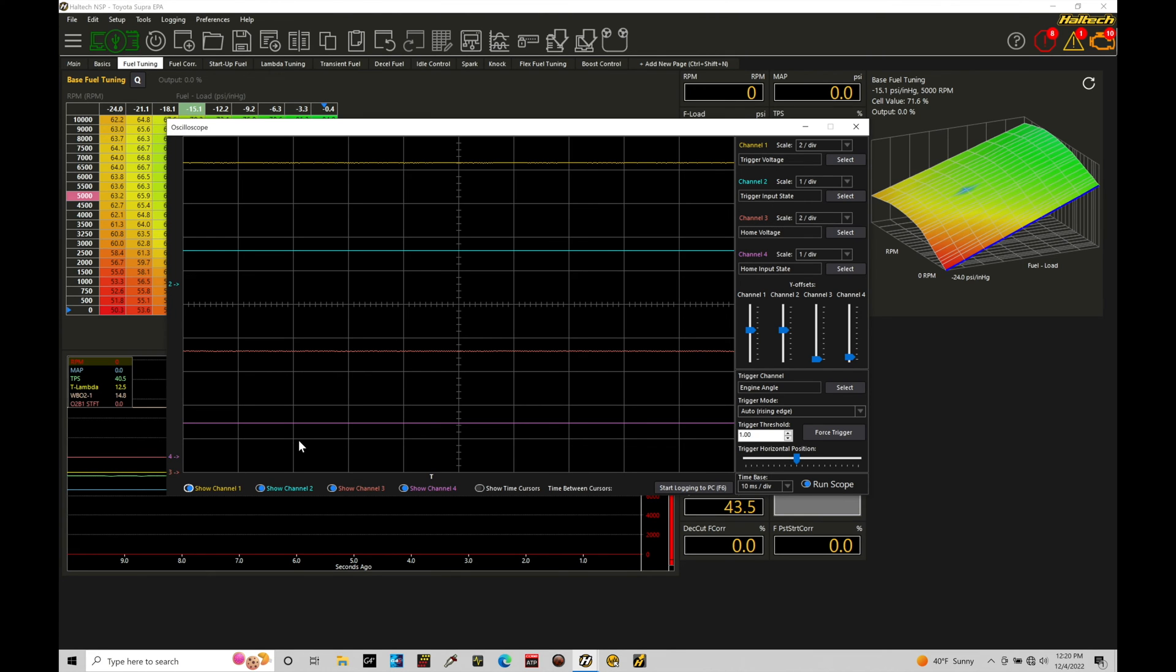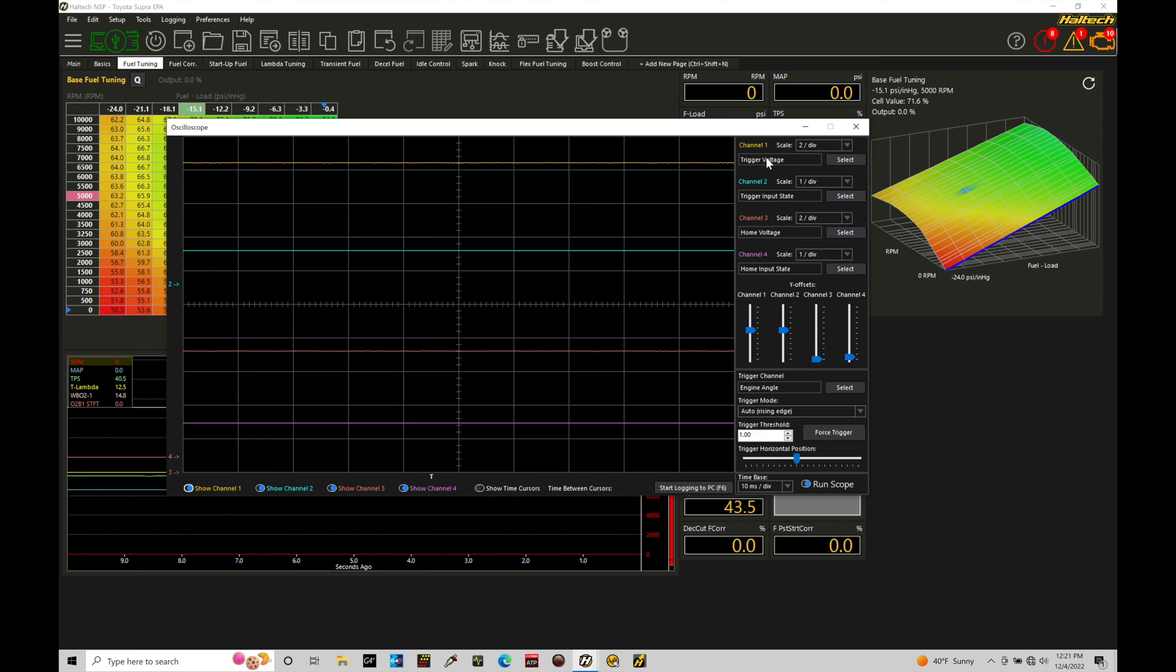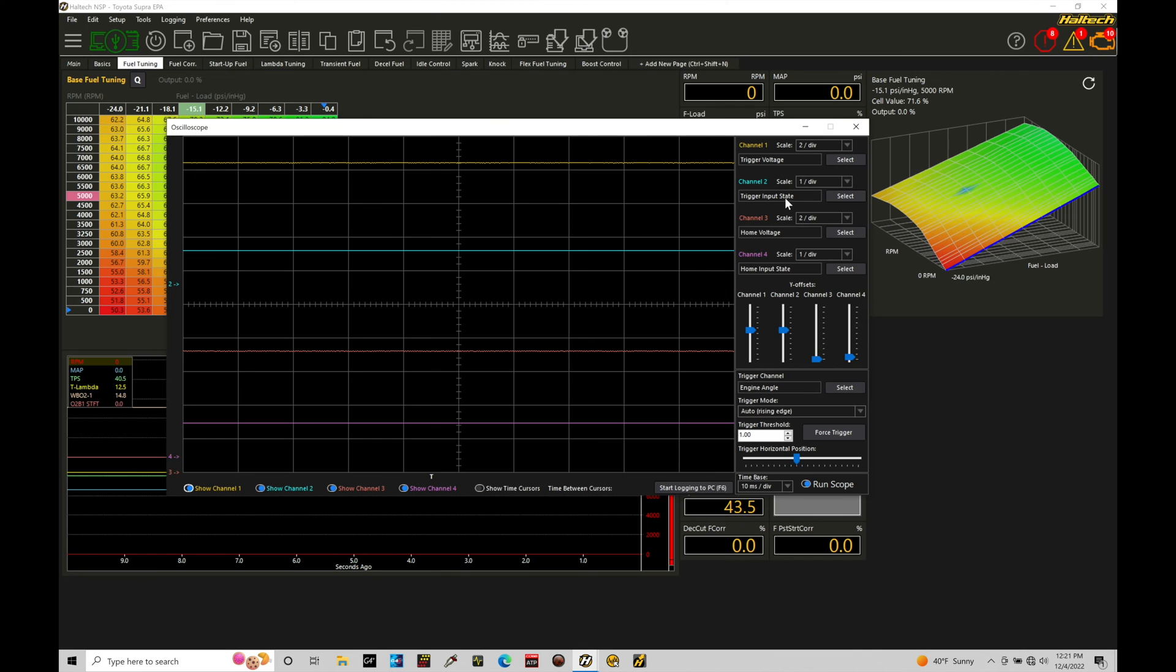Down at the bottom, we find these toggle buttons that are able to turn on or off a channel. Now in this case, we have our channel one here set to trigger voltage. That's the raw output from our crank sensor. So the trigger is known as our crank sensor. And then we have our trigger input state. This is the filtered or processed trigger signal.